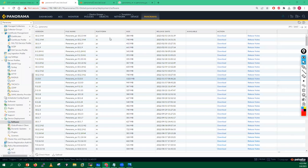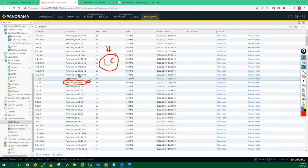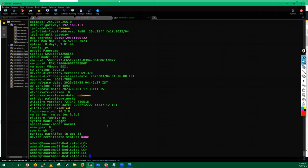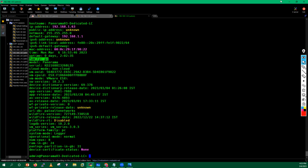You will see options like 'Panorama M-series', which is generally used for Panorama hardware appliances — that includes models from M-100 up to M-700. If you want to upgrade a VM device, you need to download the PC version instead. You can confirm the device family by running 'system info' on the CLI, where you'll see 'family: pc', indicating it's a VM appliance.